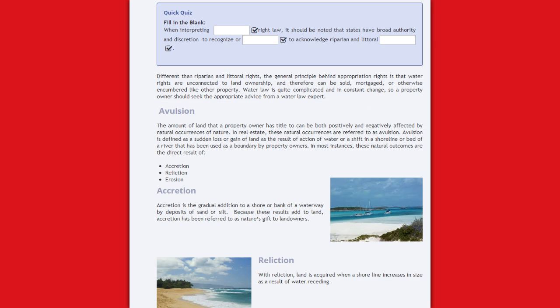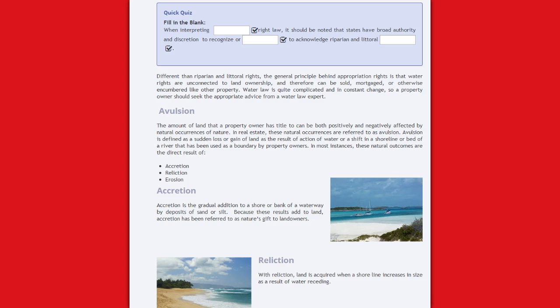Different than riparian and littoral rights, the general principle behind appropriation rights is that water rights are unconnected to land ownership, and therefore can be sold, mortgaged, or otherwise encumbered like other property. Water law is quite complicated and in constant change, so a property owner should seek the appropriate advice from a water law expert.